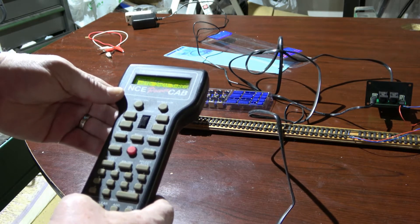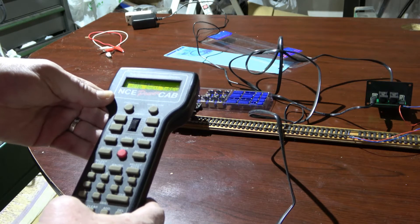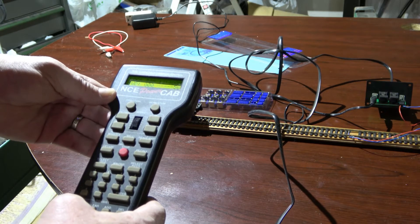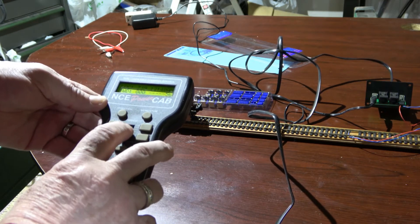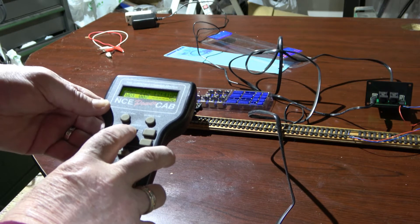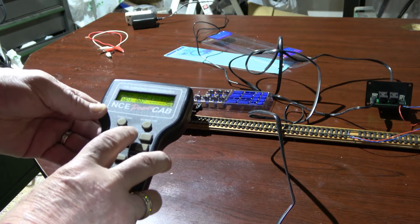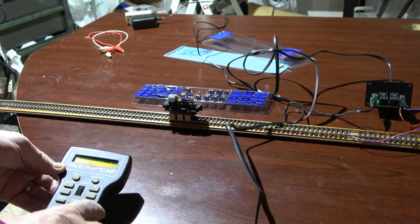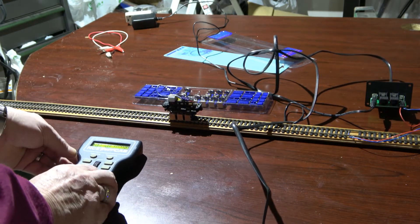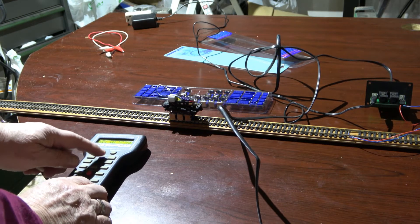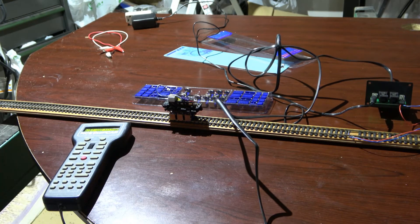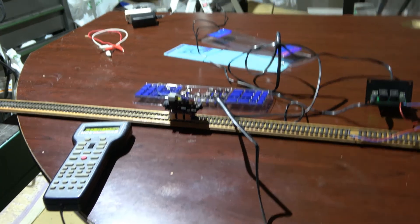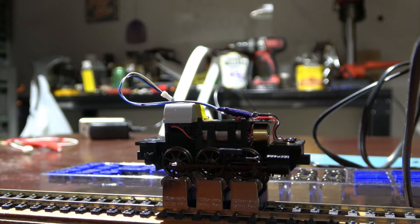So we start it there. There we go, it's starting to run. Turn this down. Let me get the camera a little closer so you can see what's going on. So let's run this up in a forward direction.